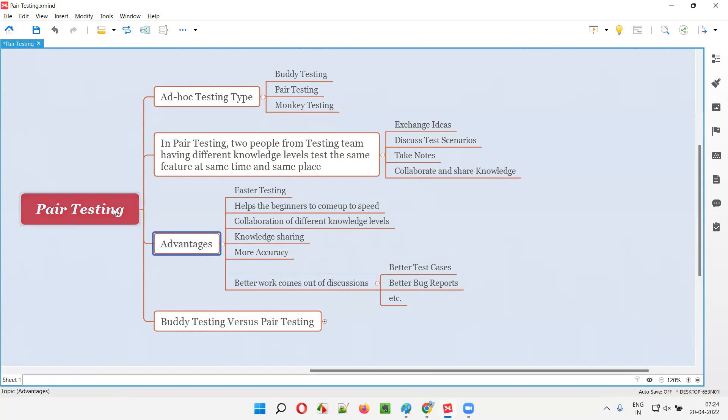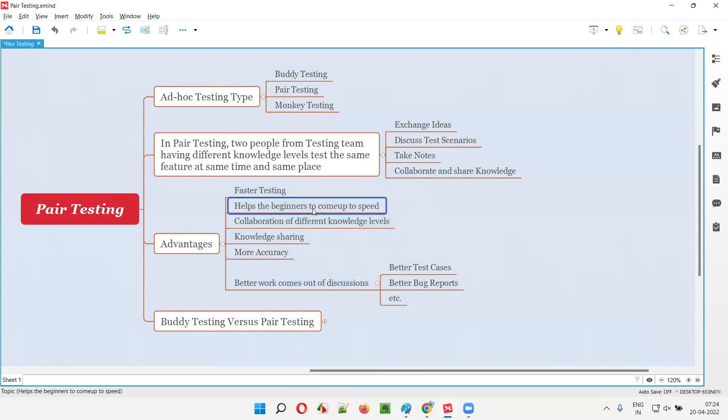These are the advantages of the testing: faster, better, accurate work along with the knowledge sharing and collaboration and quickly bringing the beginners to come up to the speed in the projects. Also, this pair testing will help.